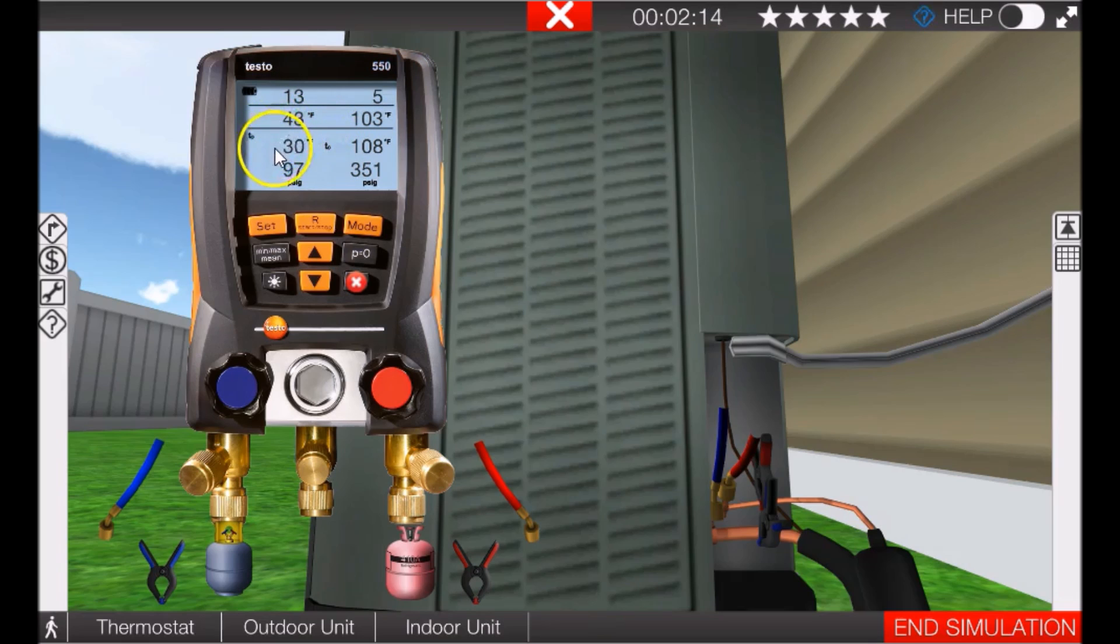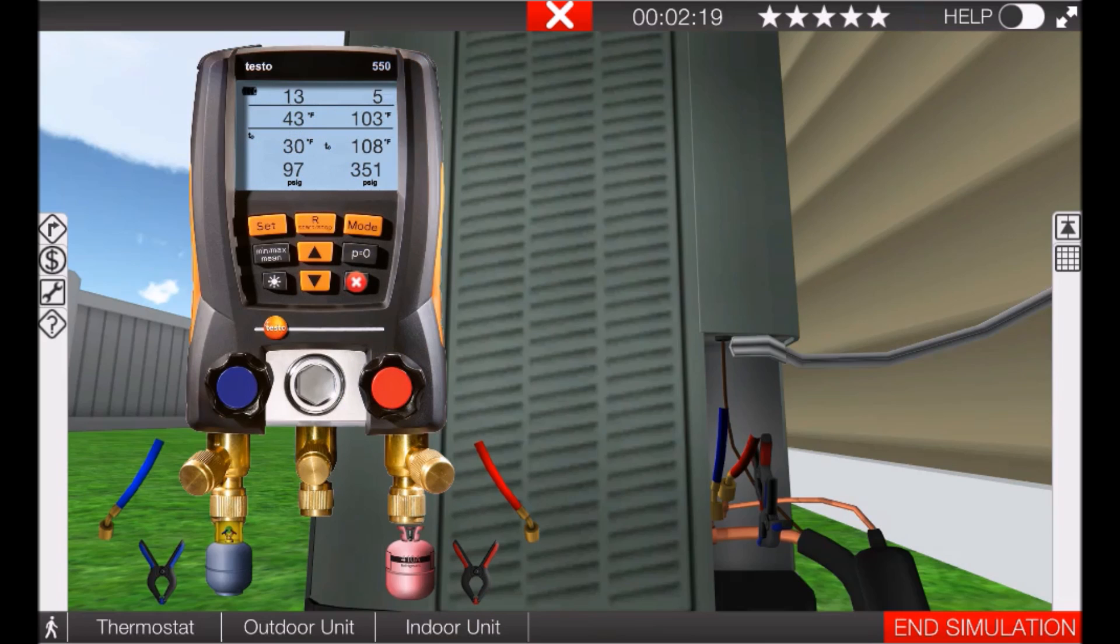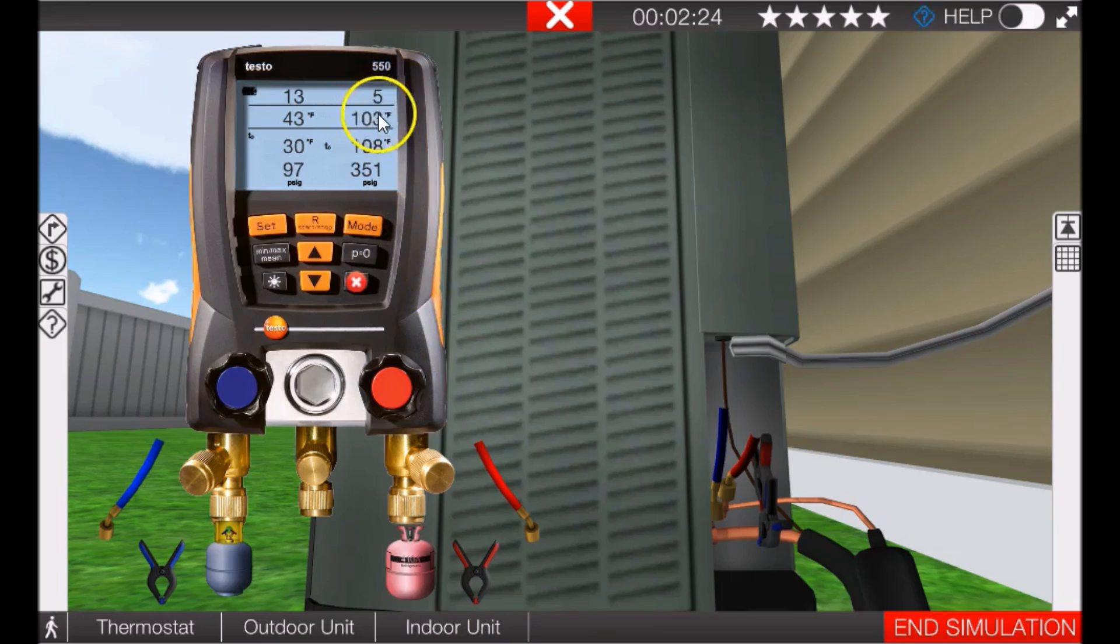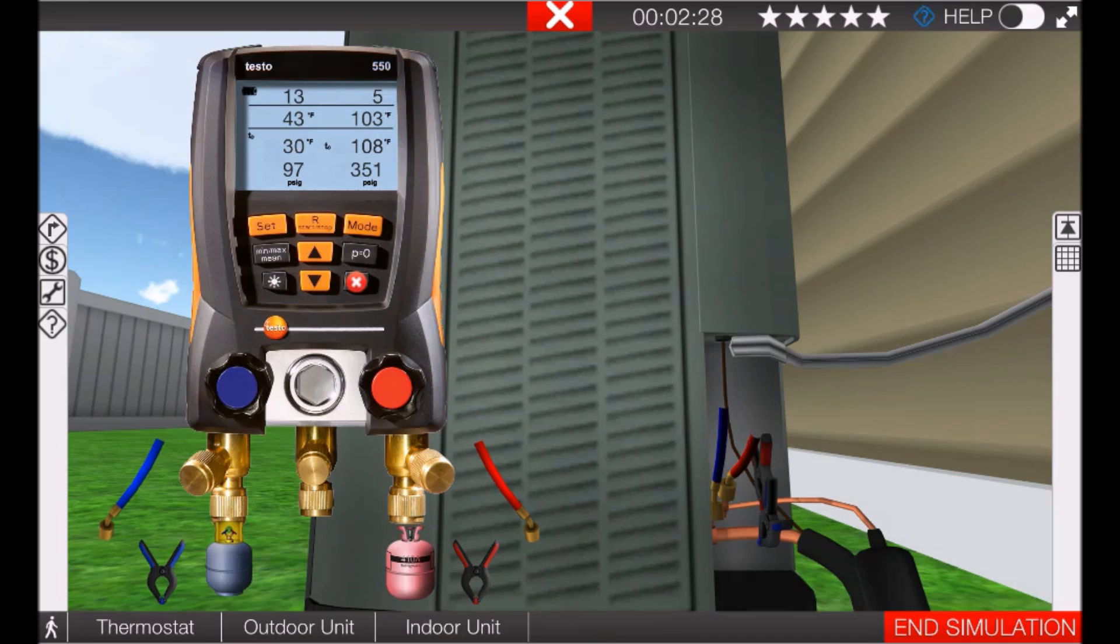But if you'll notice, this 30 degree saturation point on the suction side indicates that the coil is going to begin to freeze because it is below freezing. We do have 5 degrees of subcooling, so we know we have a system that's charged properly.